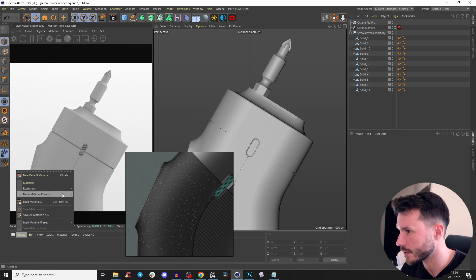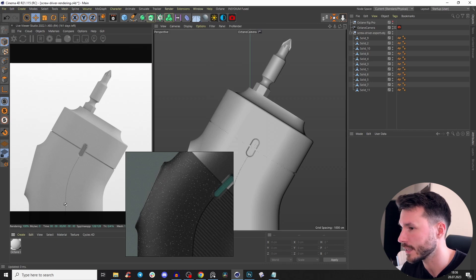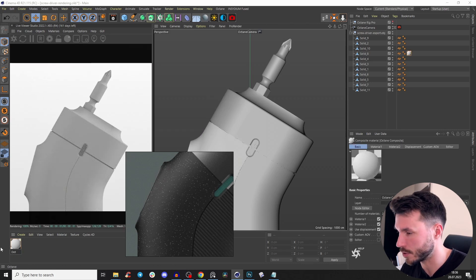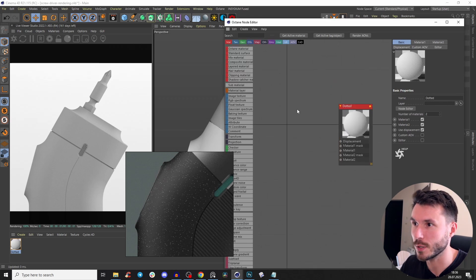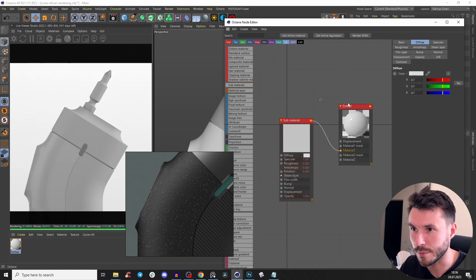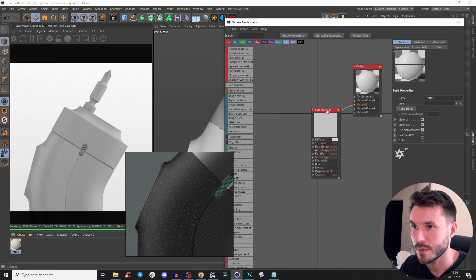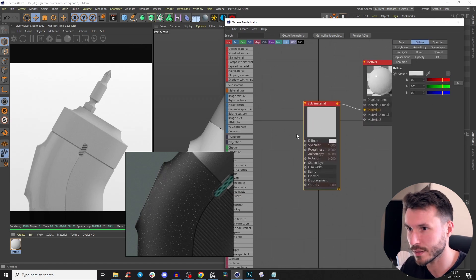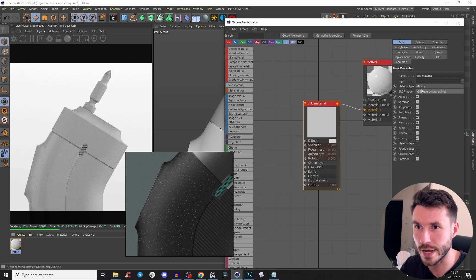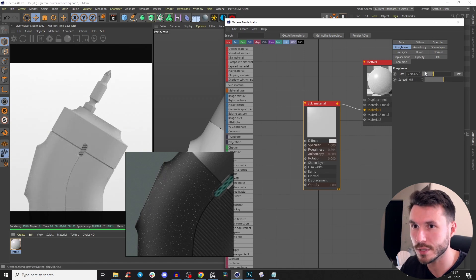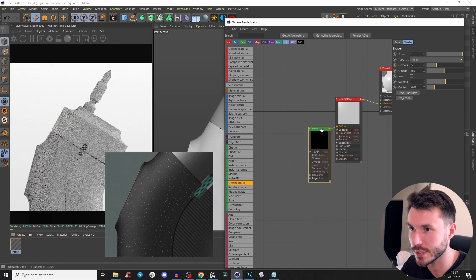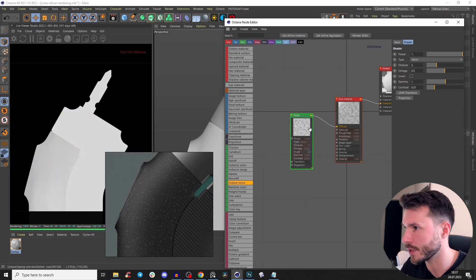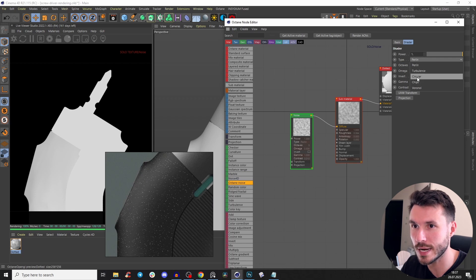Create a material, go to materials and the Octane extension, and create a composite material. Let's call that 'dotted.' Inside this material we have a composite, so we take a sub-material. Let's go glossy, GGX, and make the roughness a little bit higher. To achieve those dots, we'll use an Octane noise and put it into the diffuse. Right-click, go to the type, and set it to Circular.